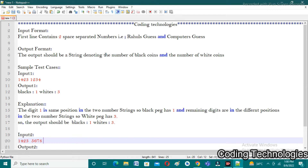If you observe the input format, in the first line the user needs to enter two space-separated numbers — that is Rahul's guess and computer's guess. For example, if you enter 15 space 20, these two numbers are Rahul's guess and computer's guess. The output format is also a string denoting the number of black coins and number of white coins.